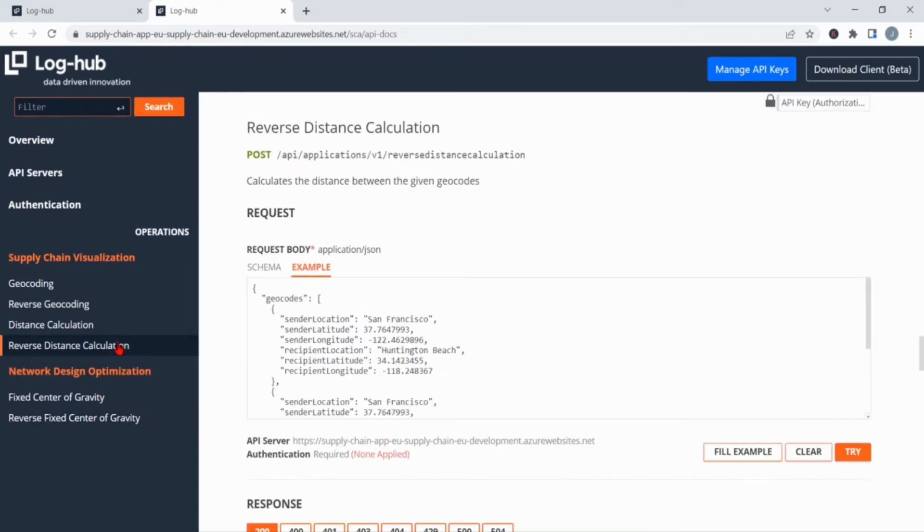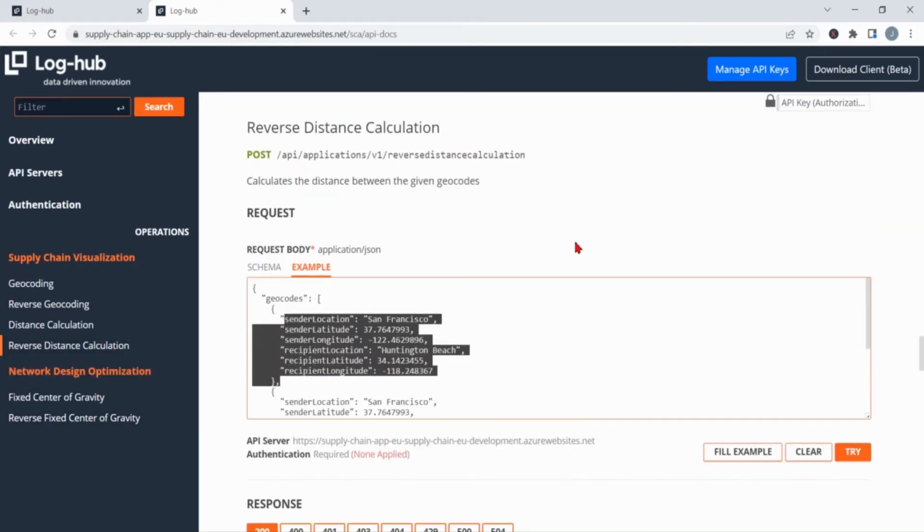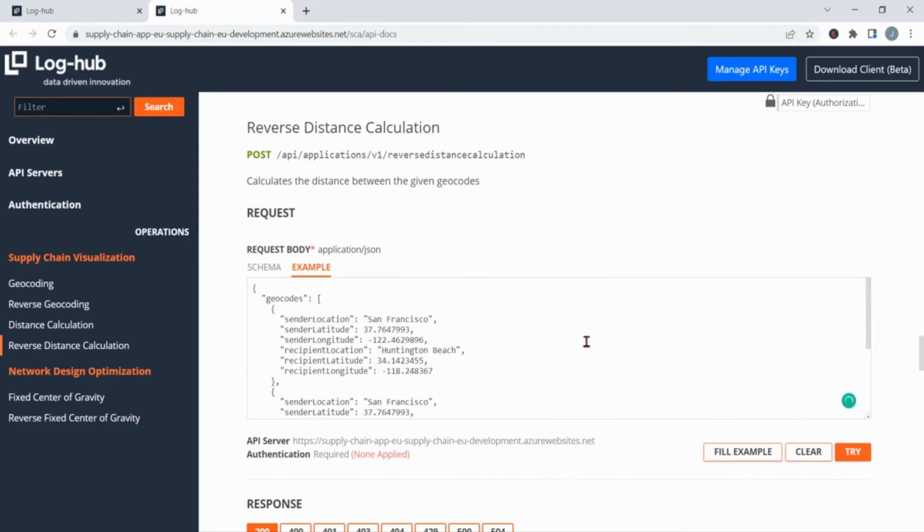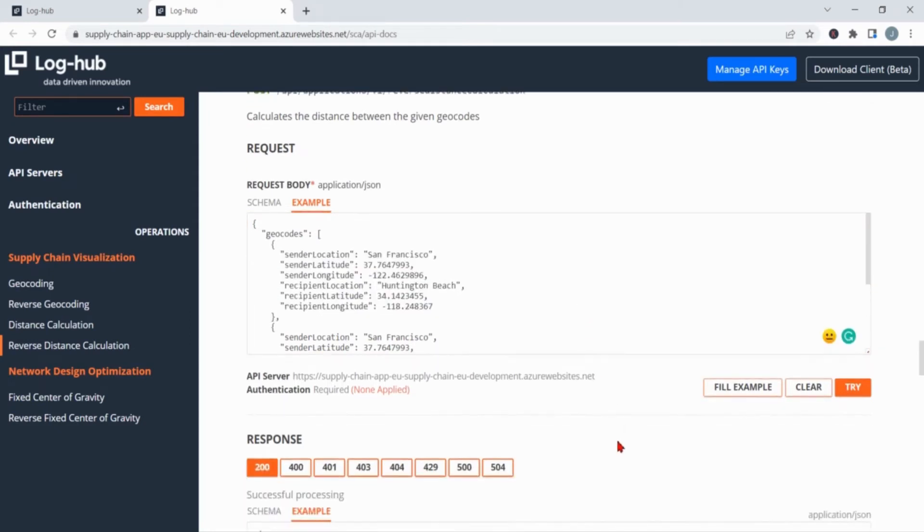We have already calculated some latitude and longitude and based on this we want to calculate the distances. The input is similar to the one you have in the Excel add-in, but here we talk about the API request. If you want to try it, the only thing you have to do first is adding the API key.